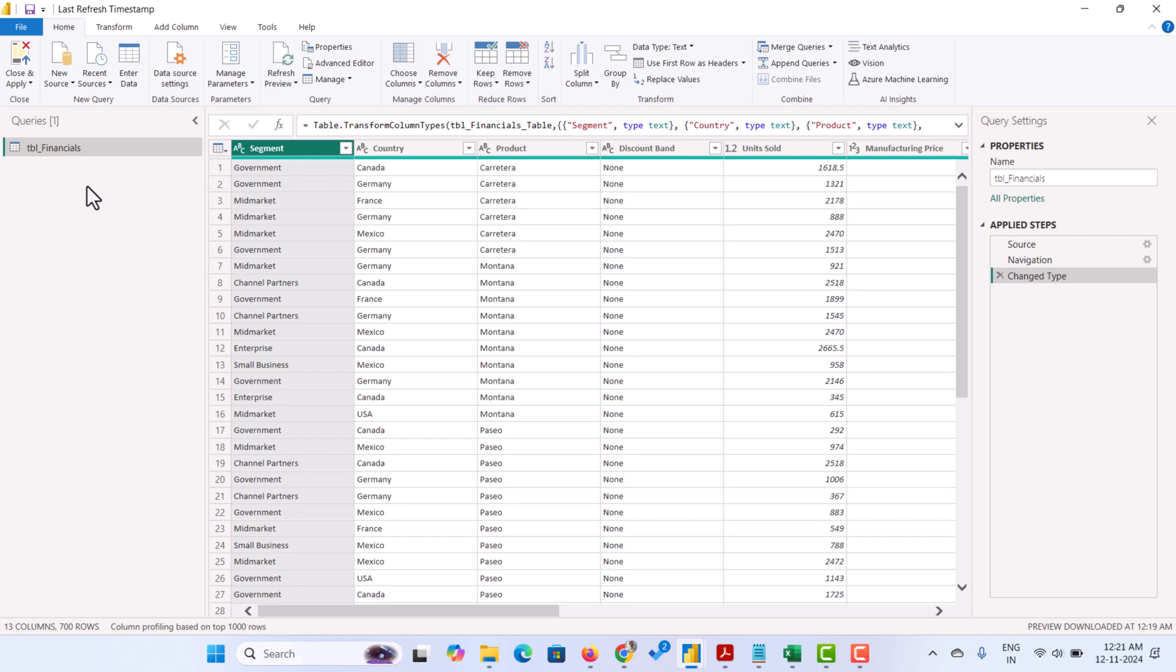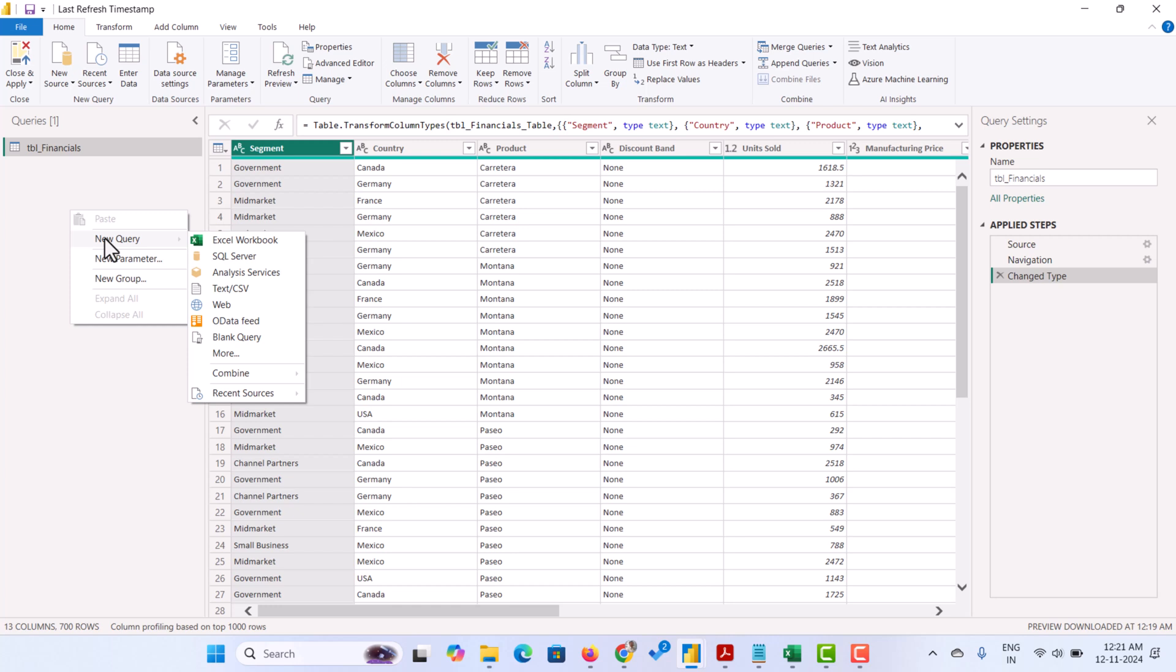Let's not disturb this original data. We are going to add it as a new table. Right-click on the Query pane and go to New Query and choose a blank query.